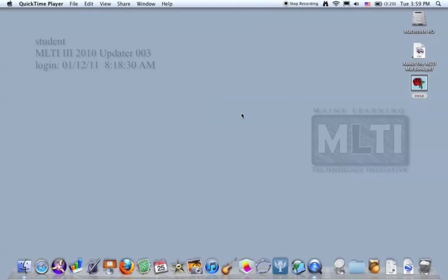Welcome to today's MLTI Minute. Have you ever had an image that you really needed to resize, but had a hard time figuring out how to do that?